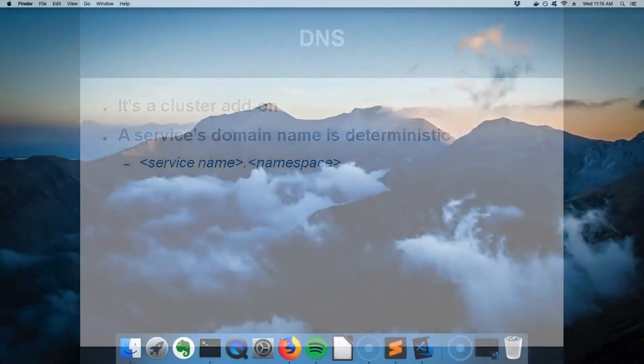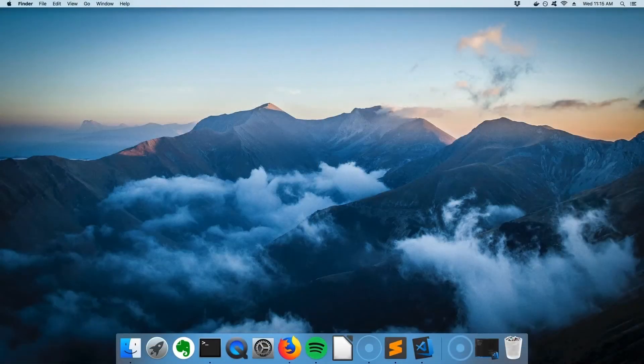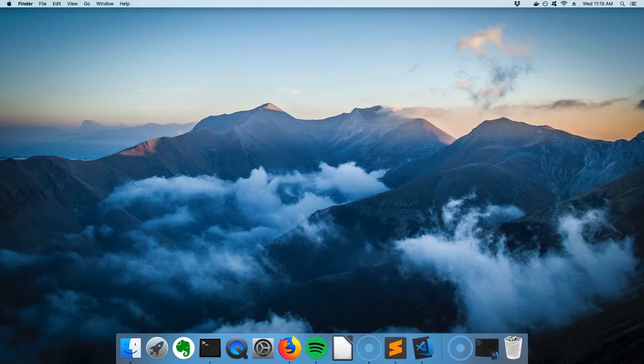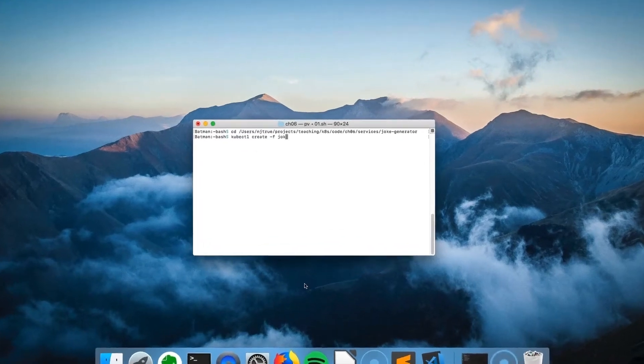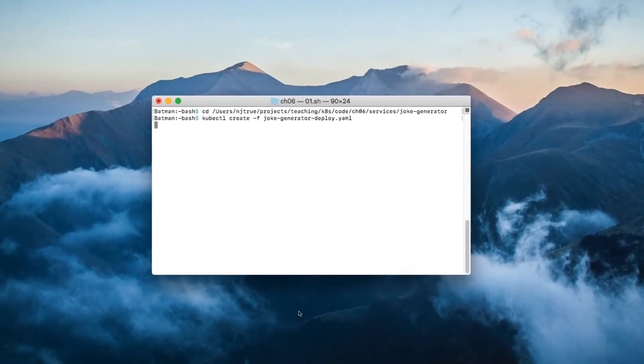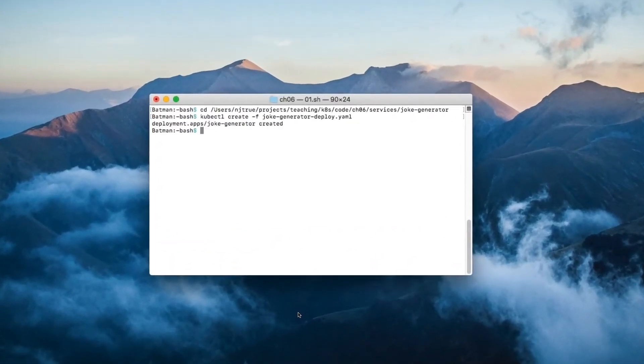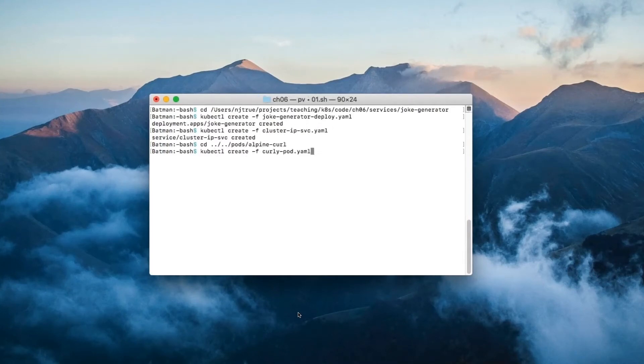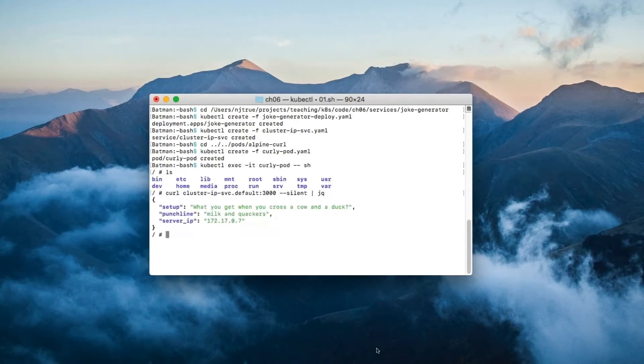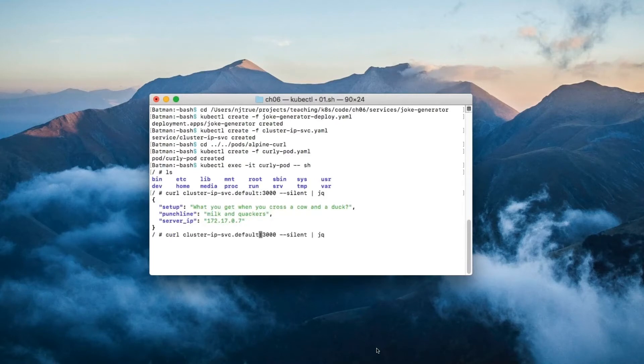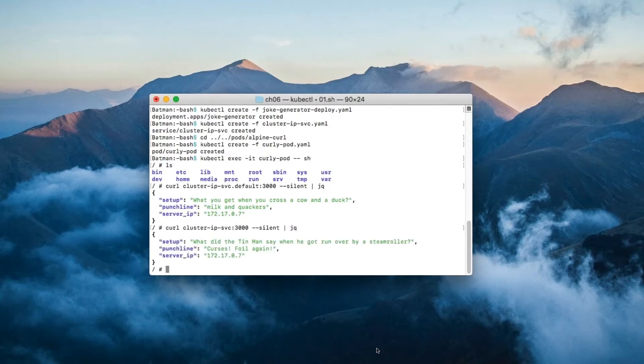Let me demonstrate this by trying to curl the joke generator service again. Since I wiped the cluster clean after the last tutorial, we need to create the curly pod and the joke generator deployment and service again. I'm going to establish terminal access to curly, then we can curl the service. Since the service and the curly pod are both in the same namespace, we can drop the namespace from the curl command.